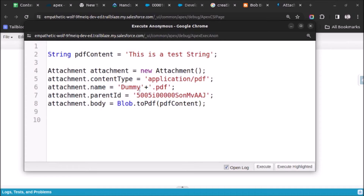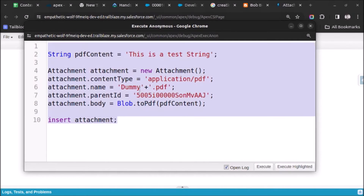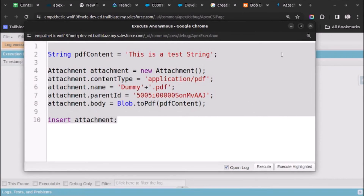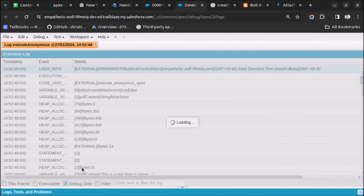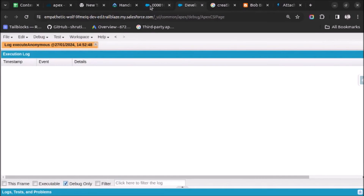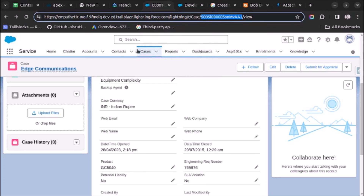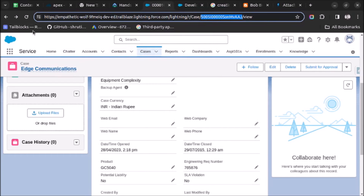After doing this I have to save the attachment, so insert attachment and semicolon. Let me select the whole code and click on Execute Highlighted. I hope it will not give an error. It is not giving any error - let's go to this Edge Communication case record and refresh the page.